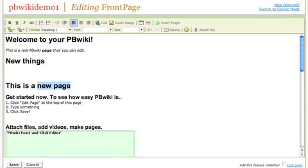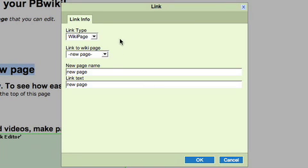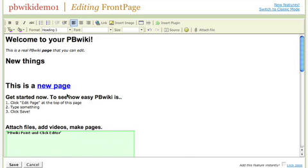If I want to make this a new page I just select it, click link and it will automatically see that I want to call this new page. If I want to call it something else I can do that.